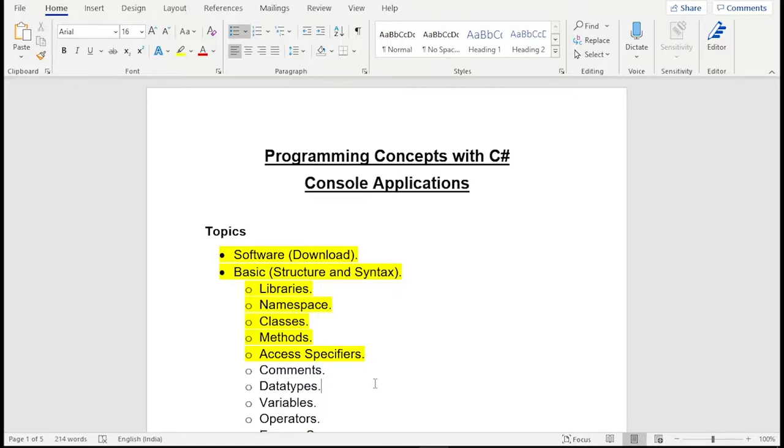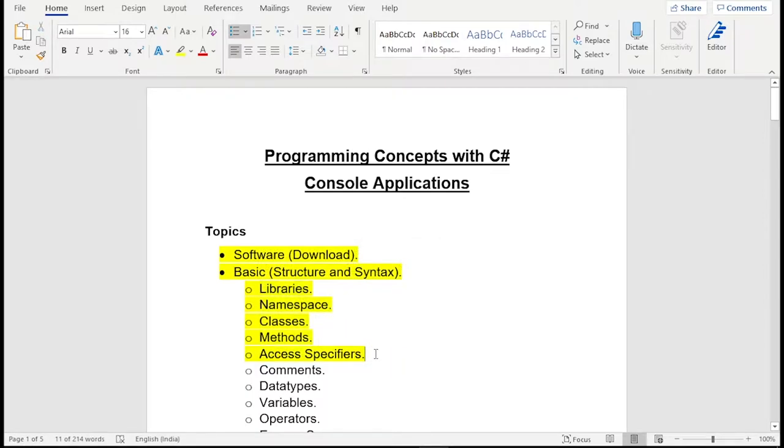So today I am going to give you some overview about these topics. You can see highlighted topics. I am going to give you overview on those topics.